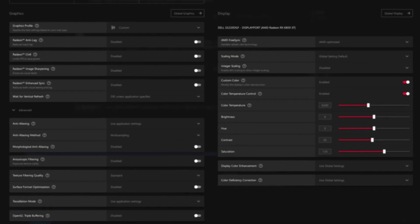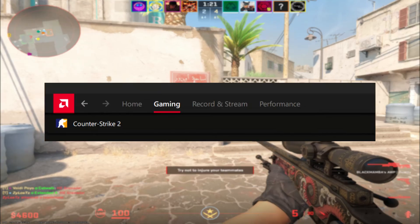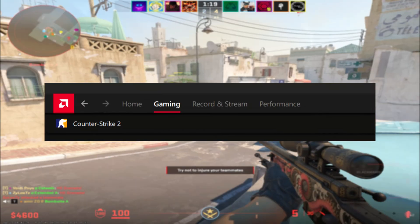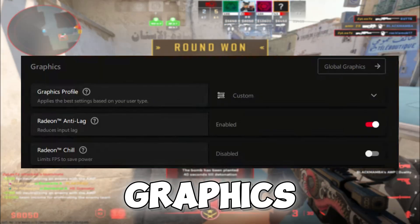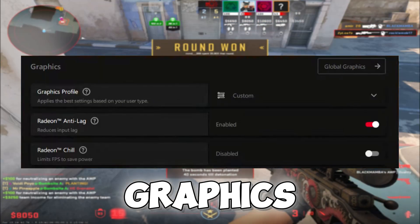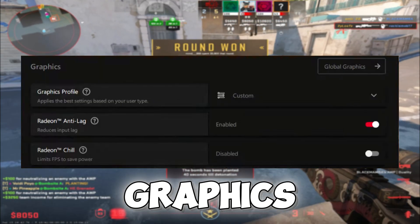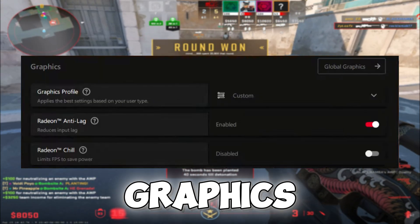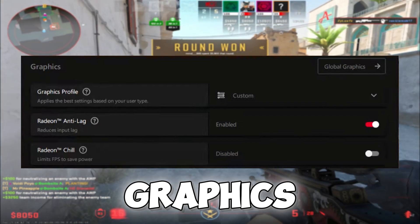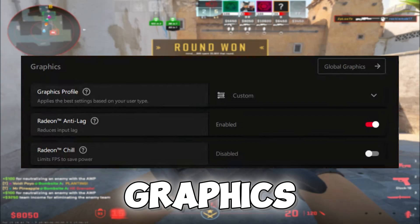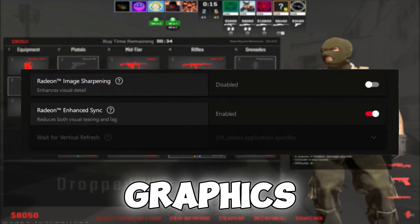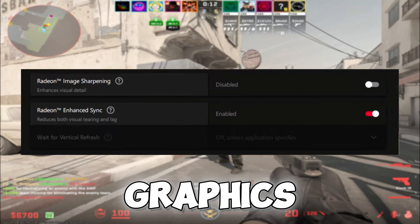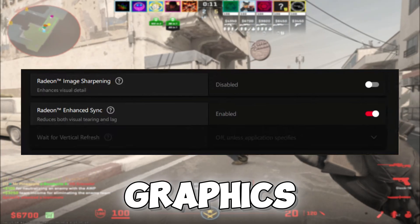Moving on to the best graphics settings, first select Gaming and choose your game. Under Graphics, enable Radeon Anti-Lag to reduce input delay. Disable Radeon Chill and enable Radeon Enhanced Sync to reduce visual tearing and lag.